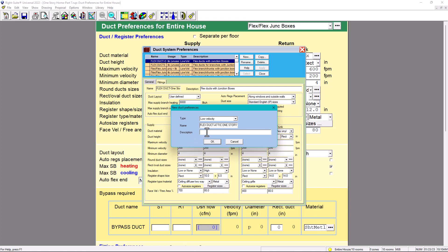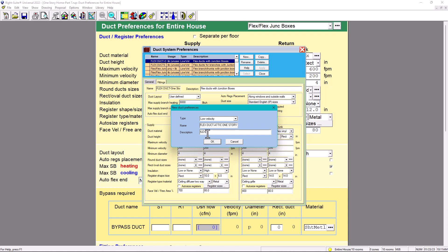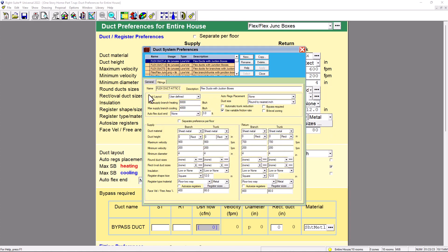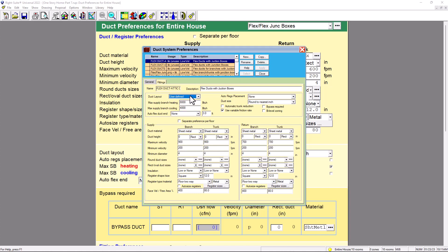All right. Under Description, we're going to have 'Flex Ducts with Junction Boxes.' We're going to put OK. Now in the settings, this is going to be the name, this is going to be the description. The duct layout is going to be User Defined. You can always choose x-axis or perpendicular, but we can go into specifics later. For now we're going to put it User Defined and leave the rest by default, because I don't want to confuse everyone - this is the HVAC Easy Math channel, not the difficult math channel.